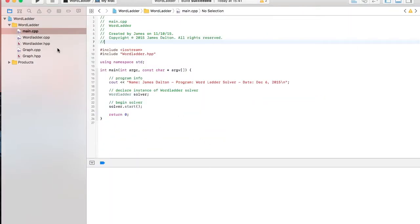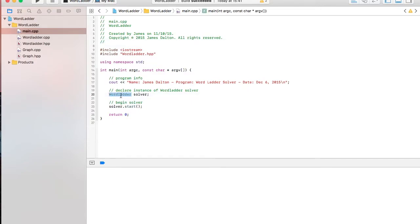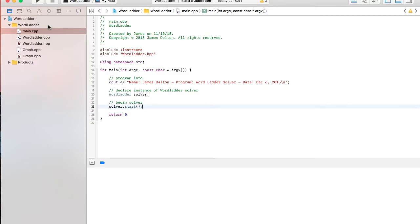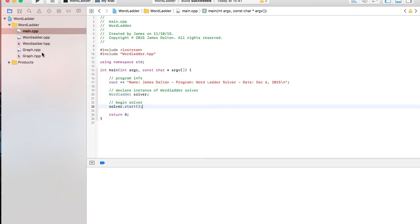So, first off, I have the main file. All it does is just declare a word ladder object and run the start. I have in the word ladder class a start that just runs the whole procedure. I have two classes. I have the word ladder class, and I have the graph class. Graph is the data structure that I'm using in the solver.